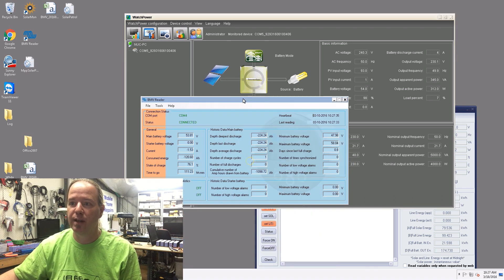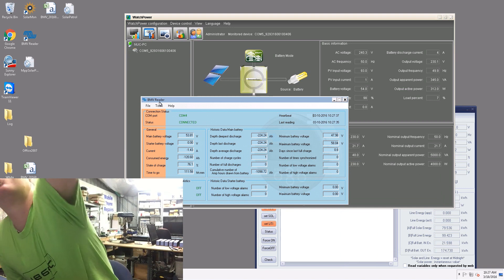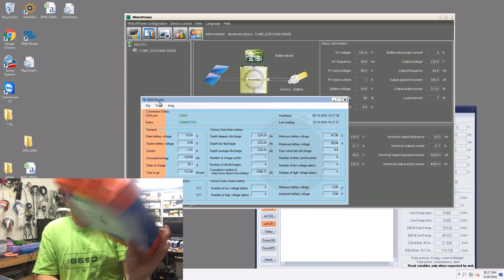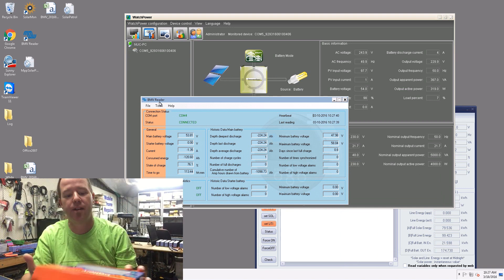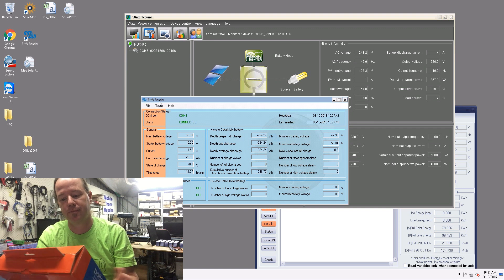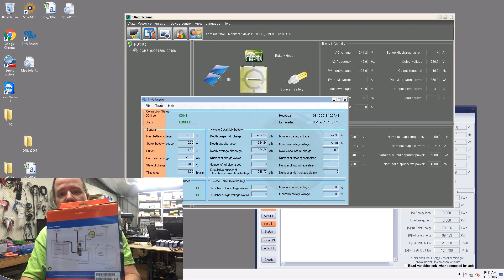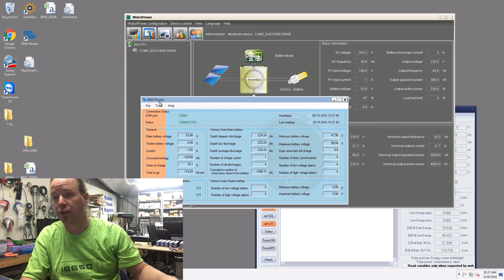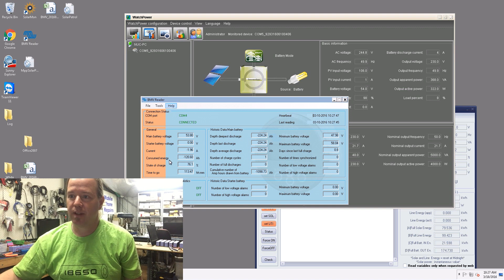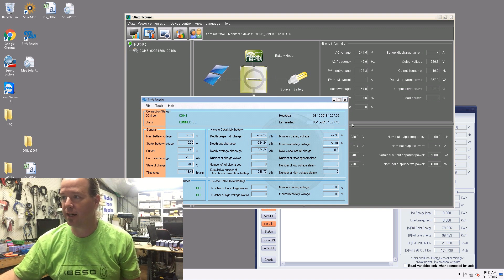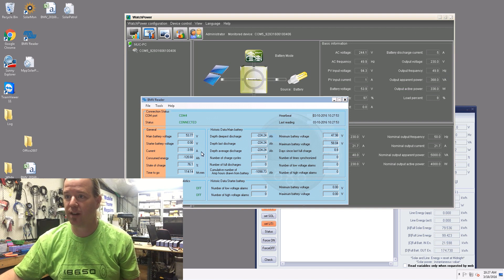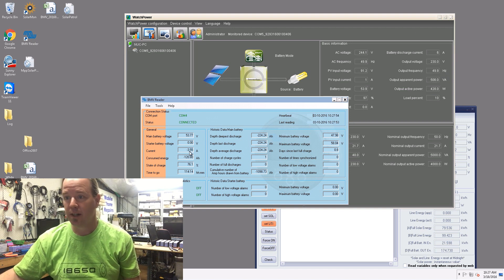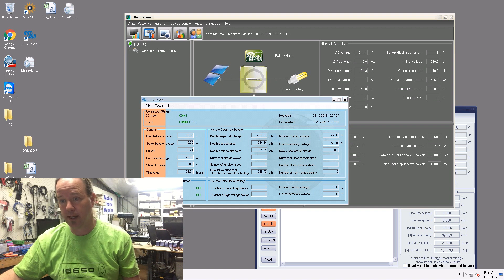This here is the BVM reader, so that's the battery monitor that I was going to give away that I ended up giving to my sparky. That just does the battery monitoring. That software there tells we've got 320 watts coming out of the batteries at the moment and 3.5 amps.